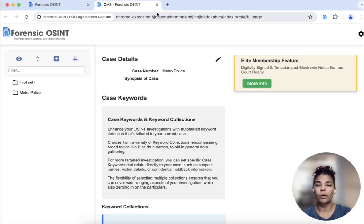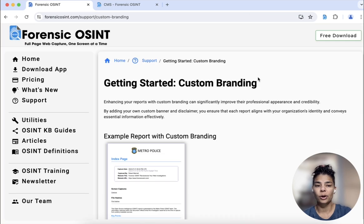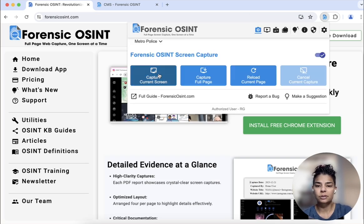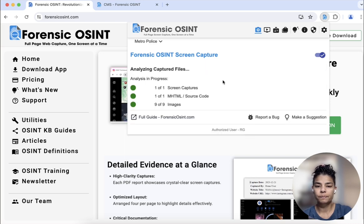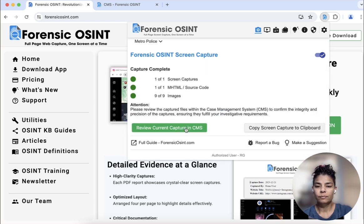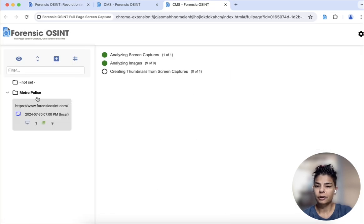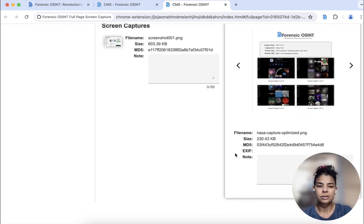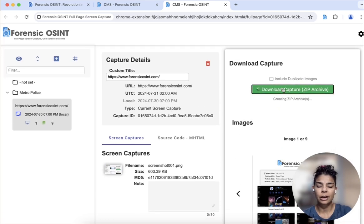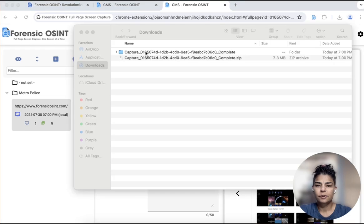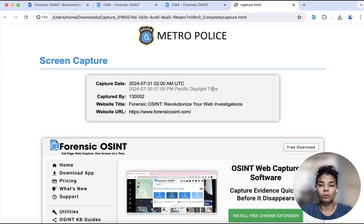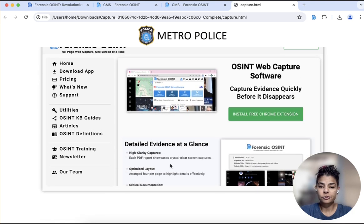Now when you go back and say we wanted to capture the homepage, let's see what that looks like — capture current screen. Go to the case management system and you're going to see here download capture. So this is your download folder. If you click here, you can see the new banner says Metro Police, and here's your screen capture.